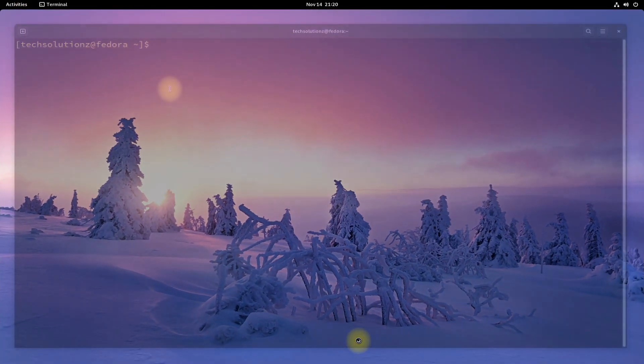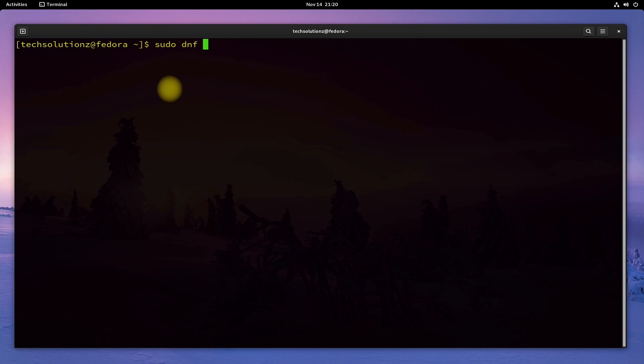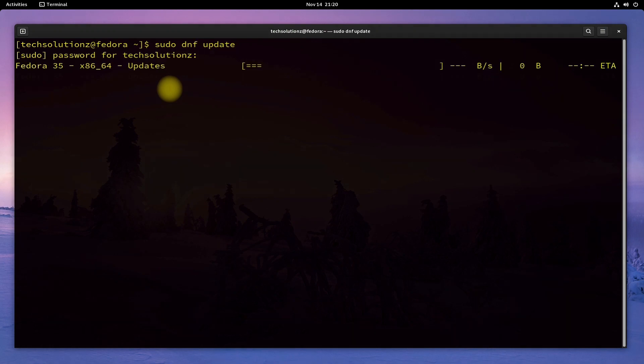Open Terminal App on your Fedora. Update your Fedora first. This may take a while.